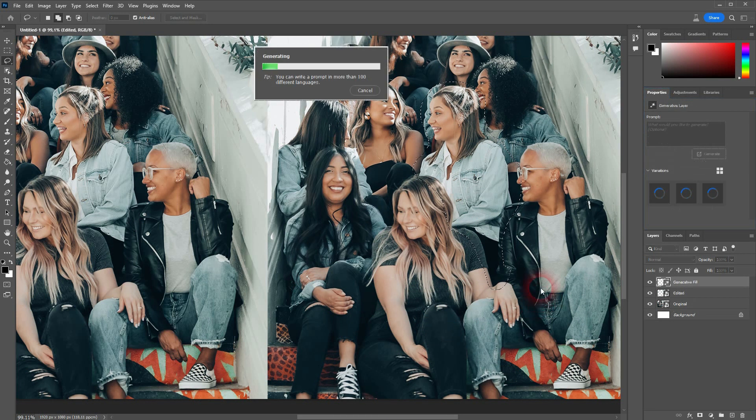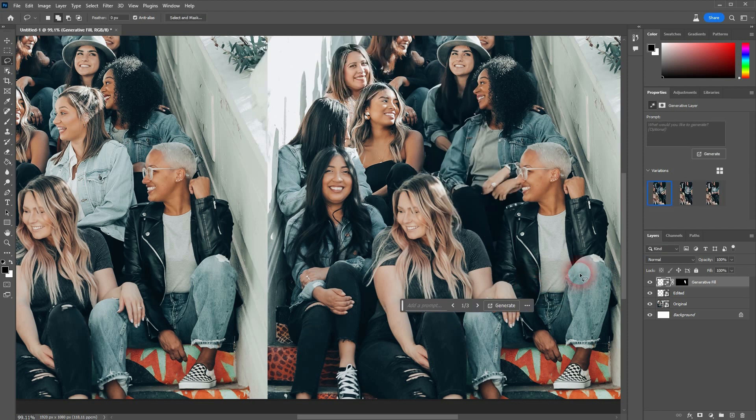Just leave the prompt empty and let it generate. You may have to regenerate it a couple of times.